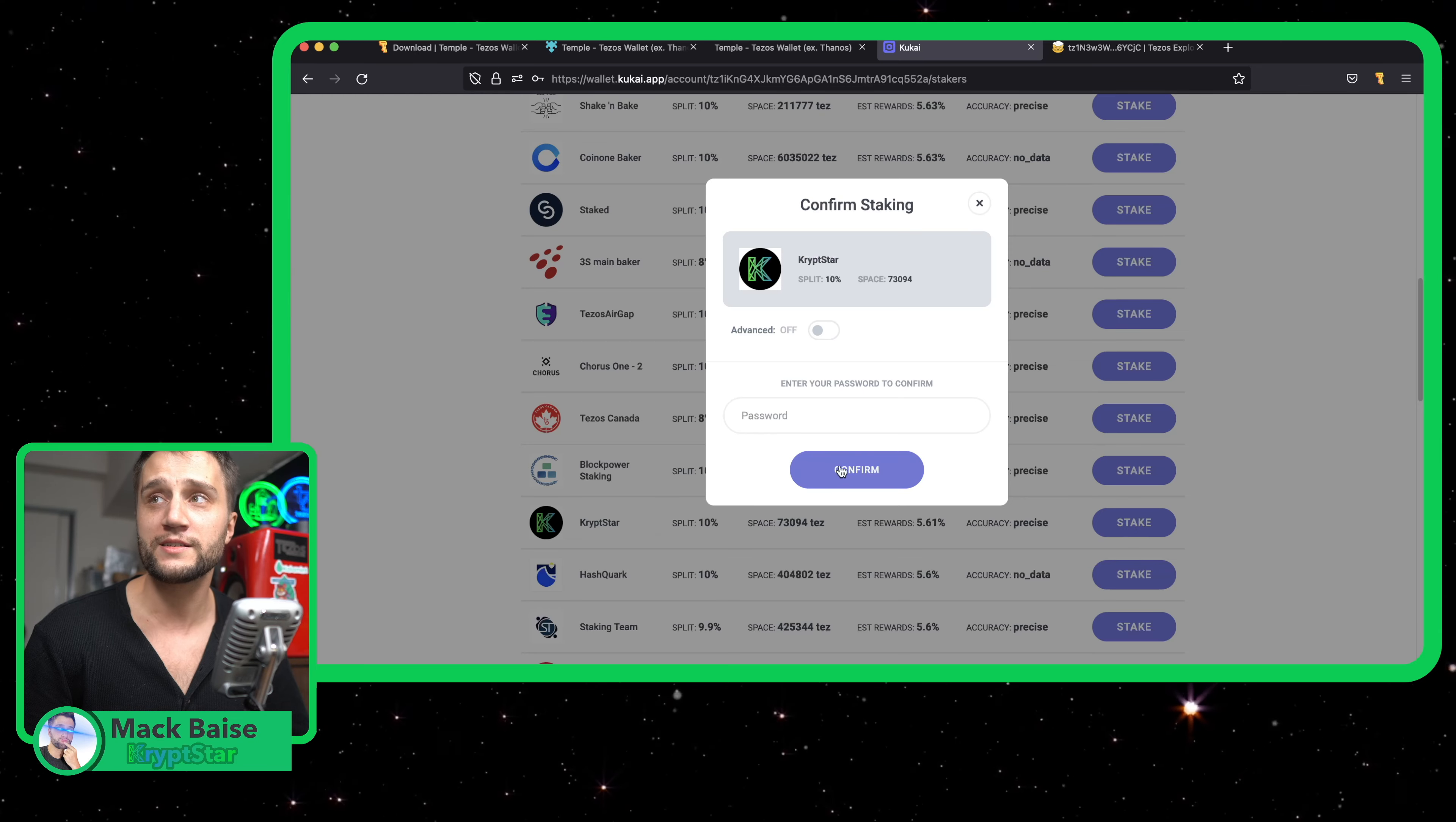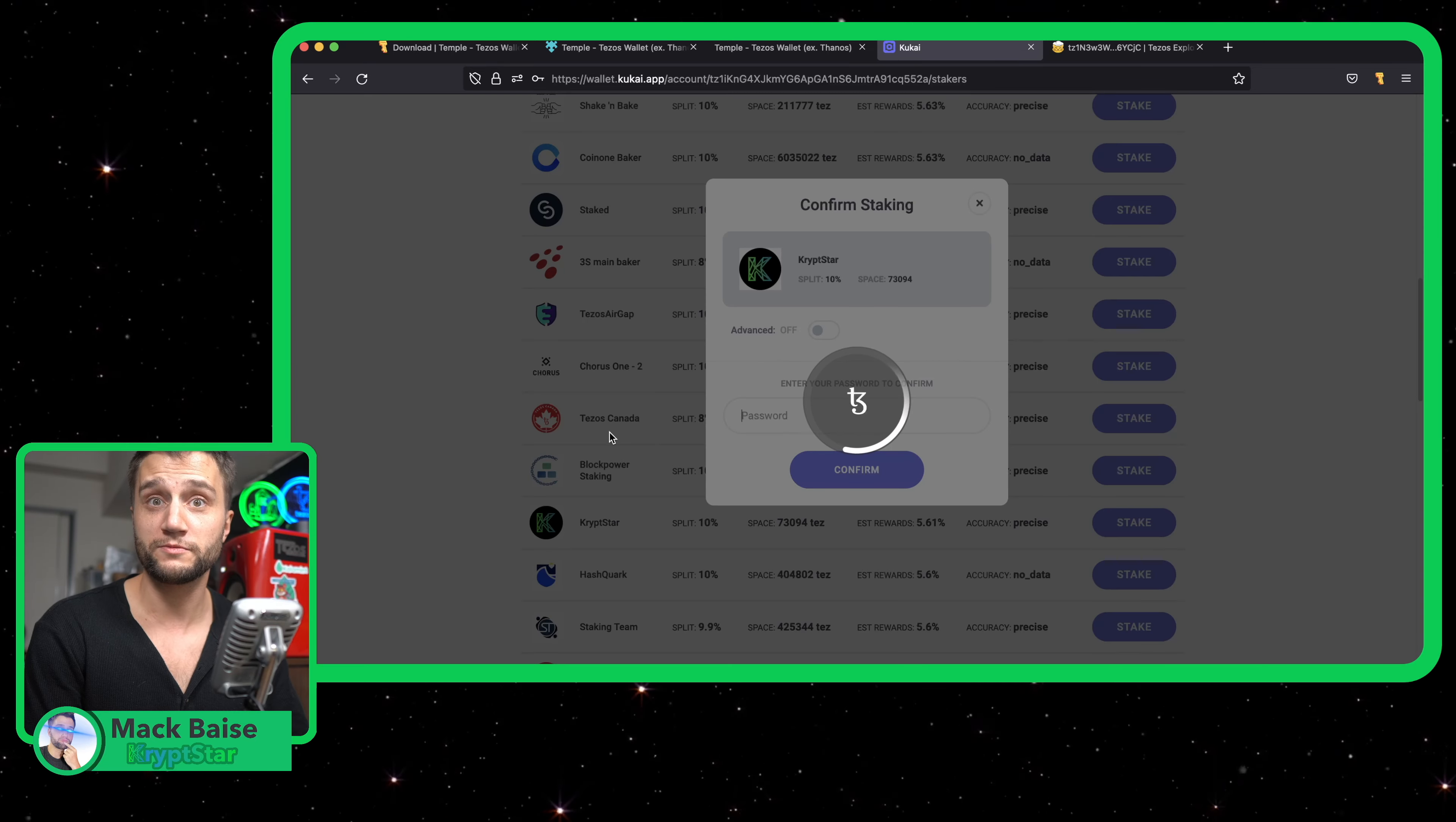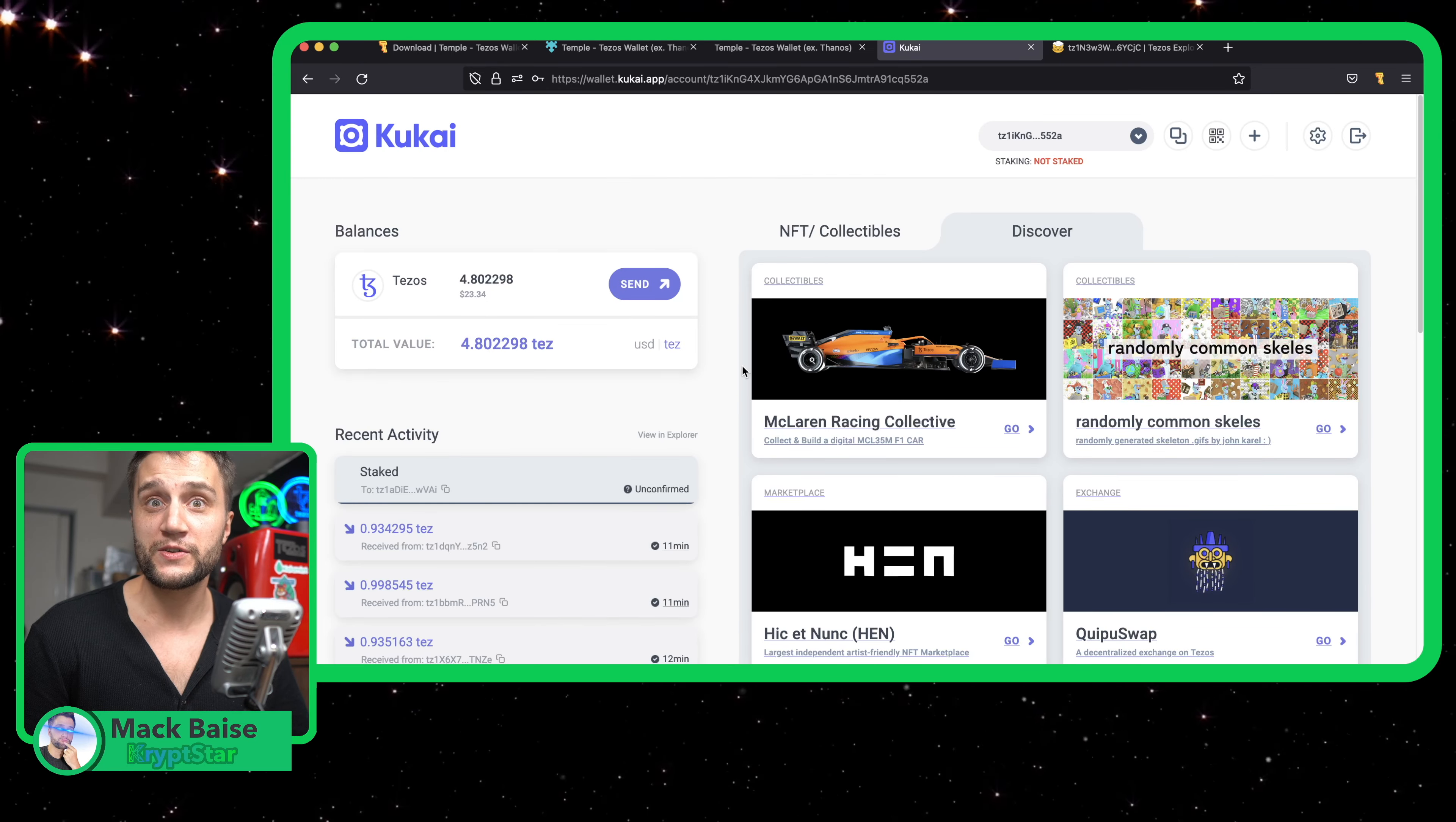Just go ahead and hit confirm, type in your password - very important. Alright, that's it!